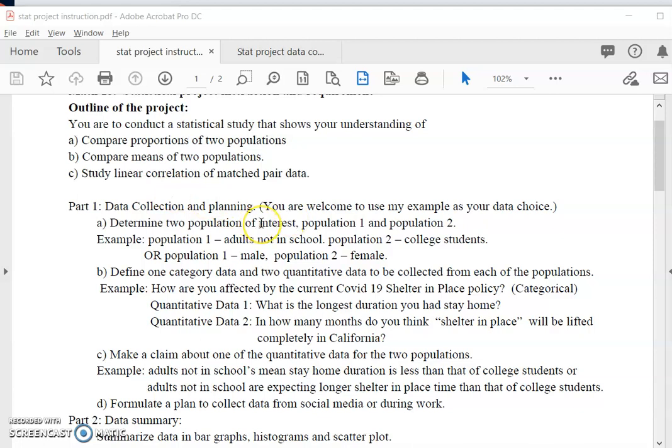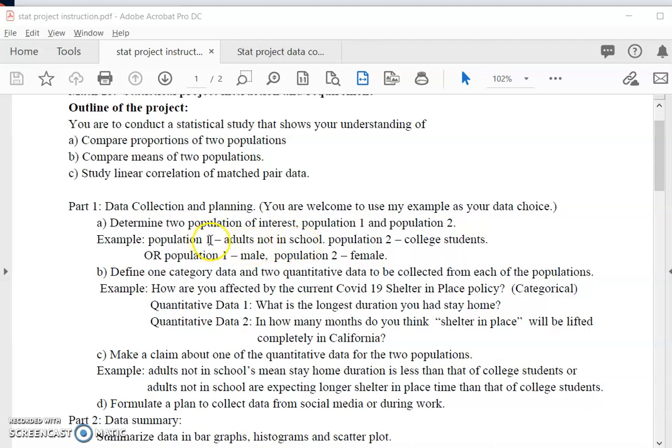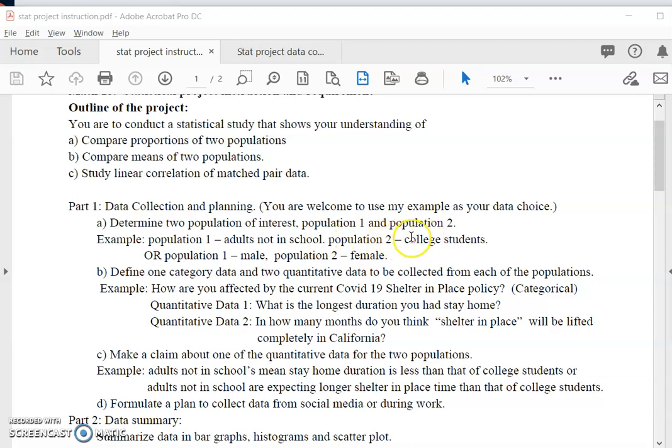So first if you look at the project requirement, the data collection plan is described here. The first thing you need to do is determine two populations of interest, population one and two, because the scope of this project is to test your understanding of how to compare two population proportions and also two population means. In my example I'm going to do a sample project here. I will decide the first population as adults not in college or not in school. Population two is college students.